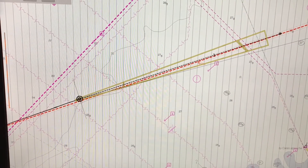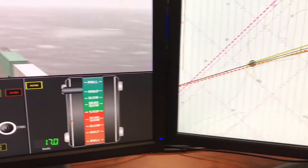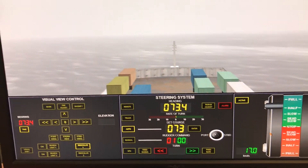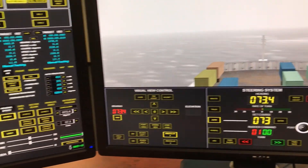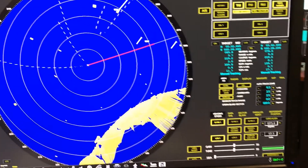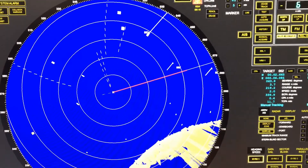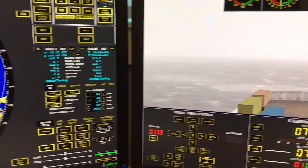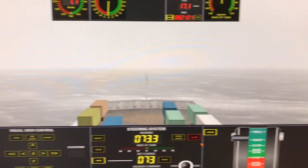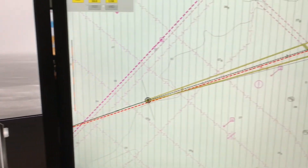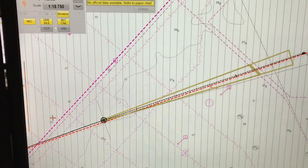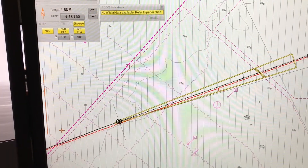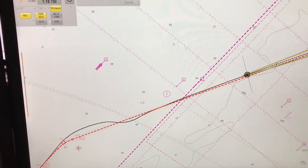Here you can see how in the ECDIS system the anti-grounding tool is set up together with the look ahead function. Outside the bridge windows you also have the look ahead function available so you can see what you are expecting ahead. You can also use the ARPA or your radar screens to see what is coming ahead, but ECDIS also has this feature which is very helpful. You can see how the yellow lines signify the anti-grounding tool.